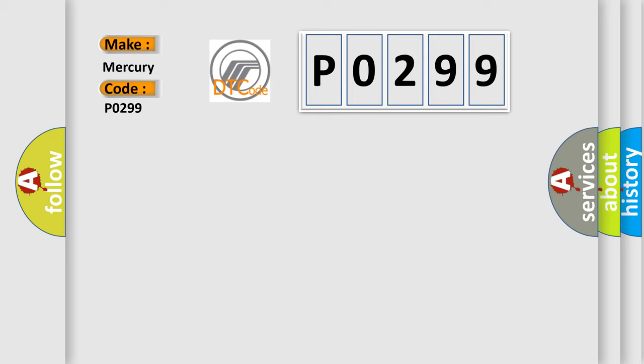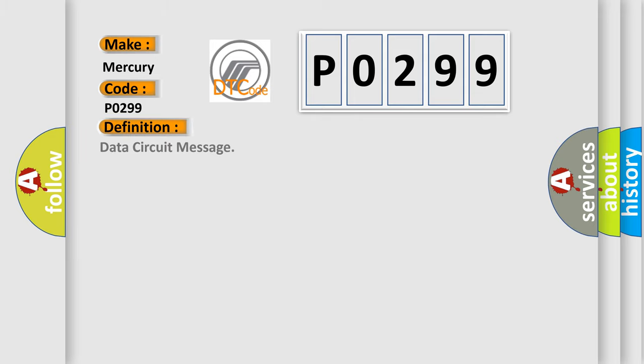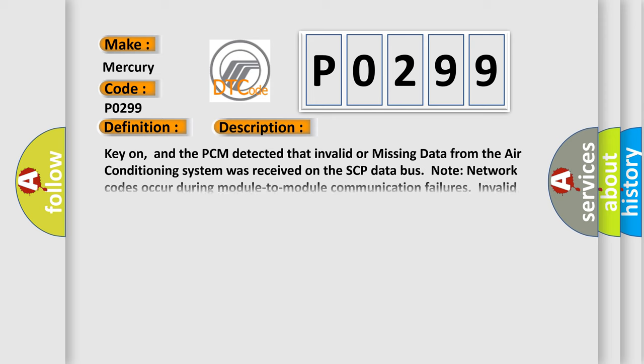The basic definition is Data Circuit Message. And now this is a short description of this DTC code. Key on, and the PCM detected that invalid or missing data from the air conditioning system was received on the SCP data bus.